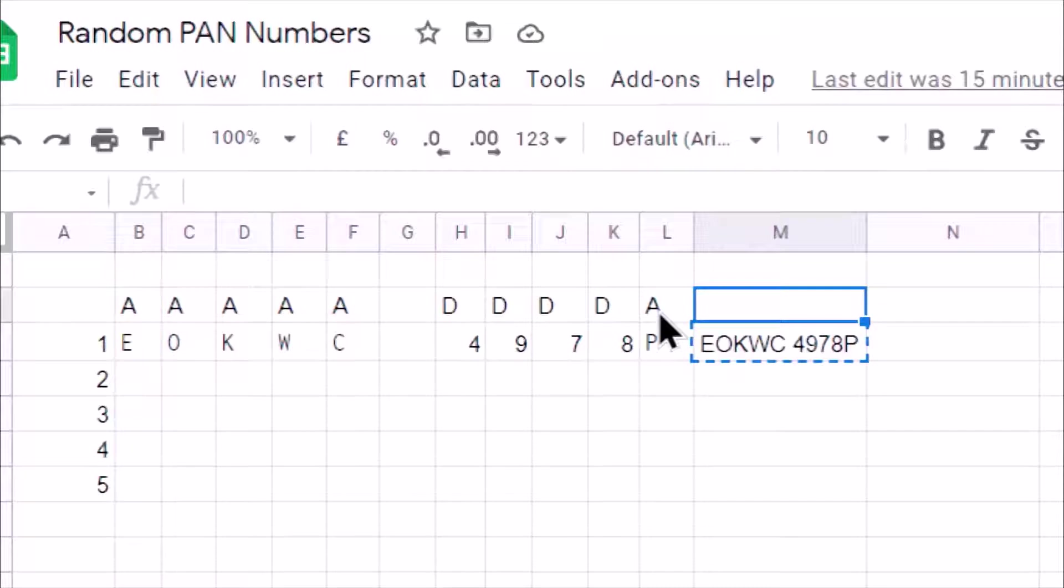So we are going to generate a random PAN number. Similarly, you can use the concepts that we are going to apply here for generating a similar random number.